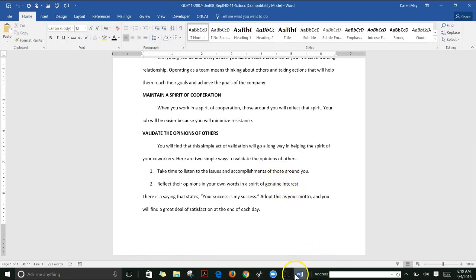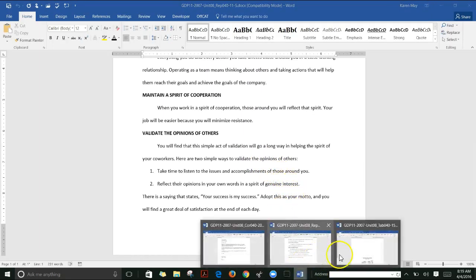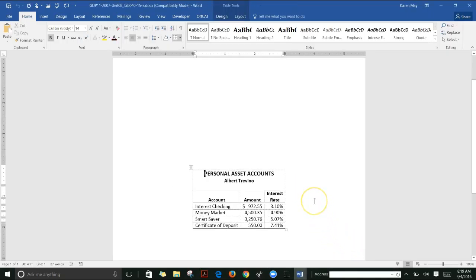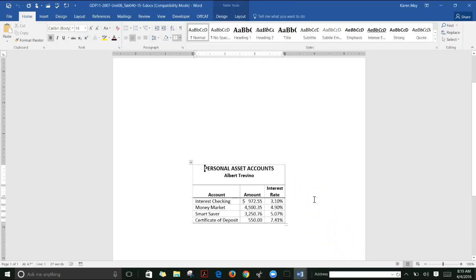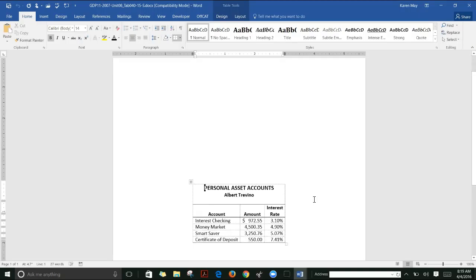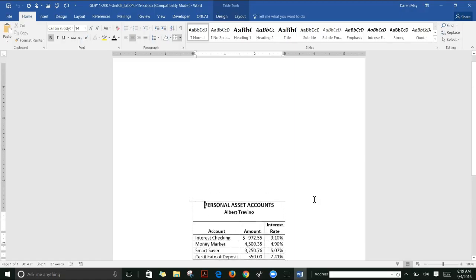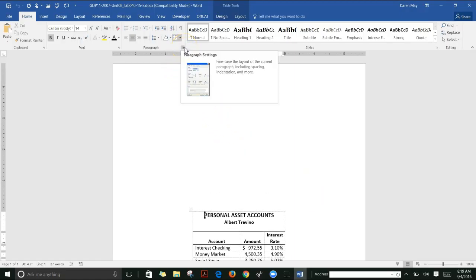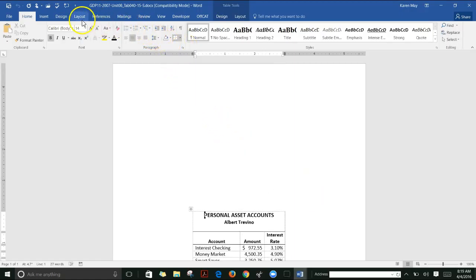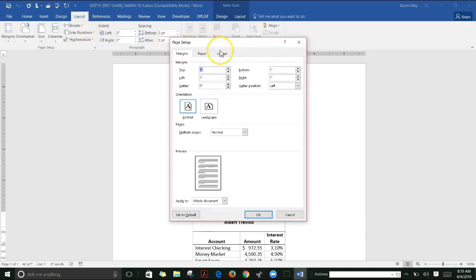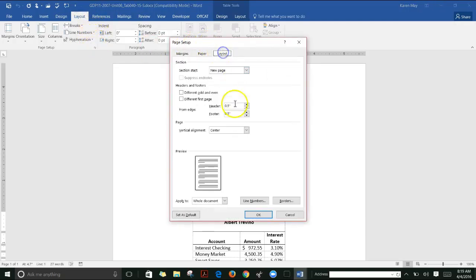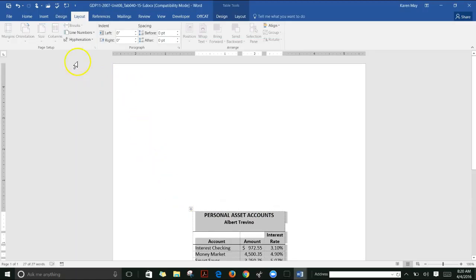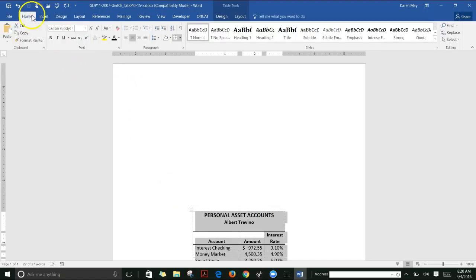The last assignment is a table that's centered vertically and horizontally. To remind you: go to Layout, Page Setup, click the Layout tab, and change vertical alignment to Center. Centering horizontally is easier—click the select tool to select the whole table.